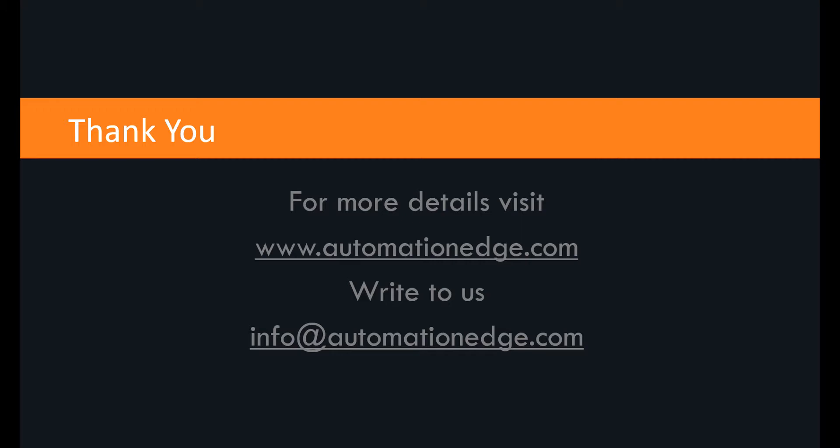Thank you for watching the video. For more information you can always visit www.automationedge.com or you can write to us at info@automationedge.com. Thank you.